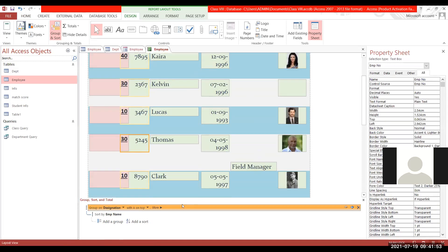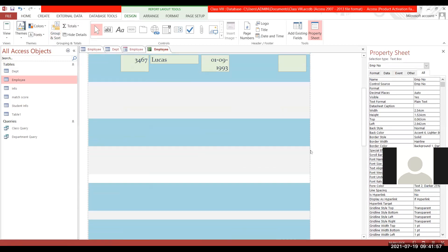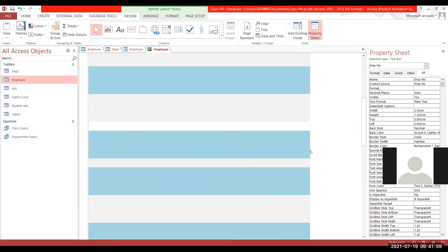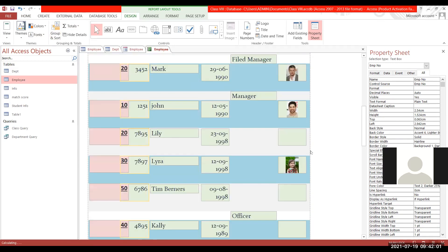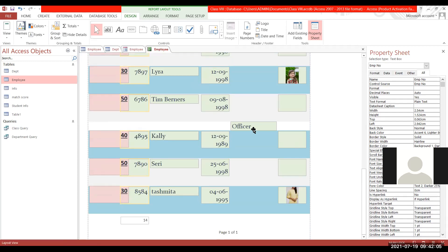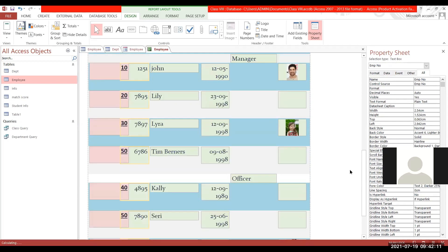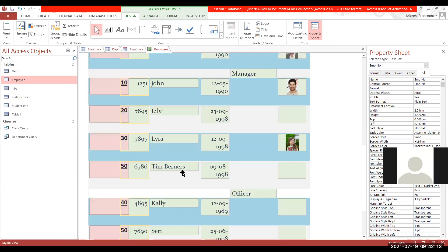Similarly, you can change the group field to designation instead of department number — now grouping is according to designation: clerks, field managers, managers, officers, with mixed department numbers within each group. After grouping, sorting is by name in ascending order.